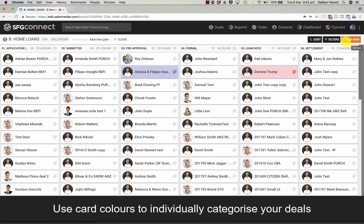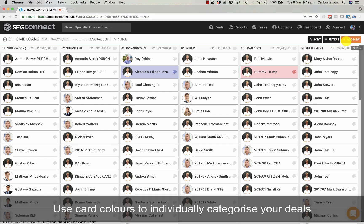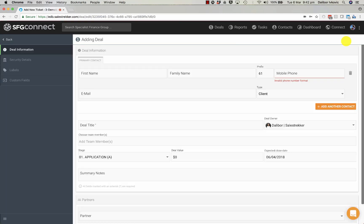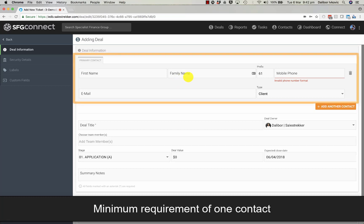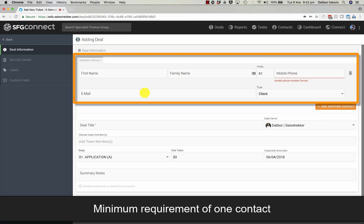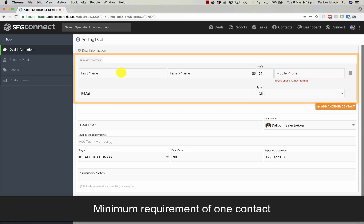Let's create a new deal. We'll click on add new. To create a deal, a minimum requirement is one contact, first name, family name, mobile and email. So let's create one.